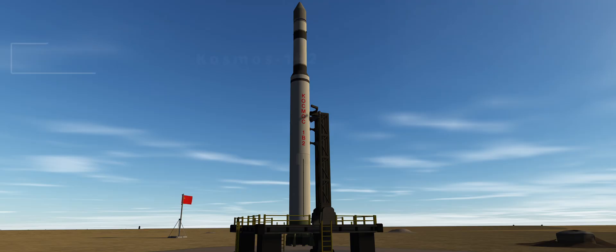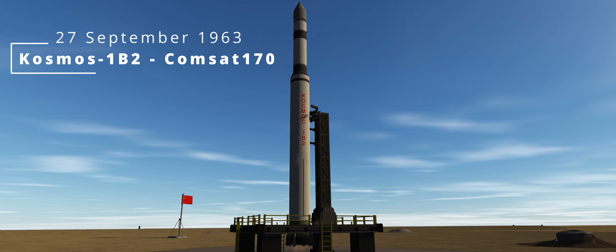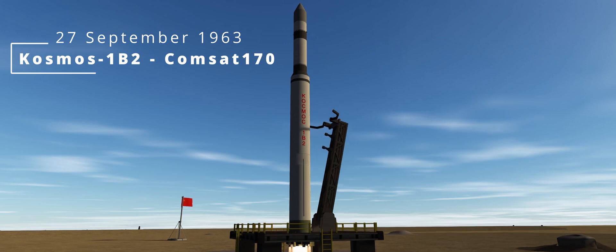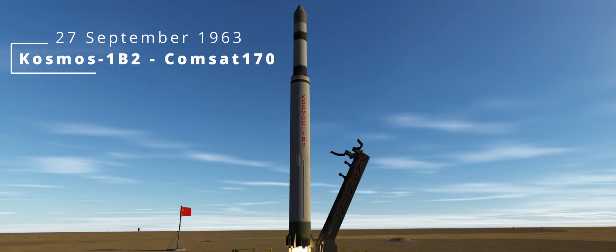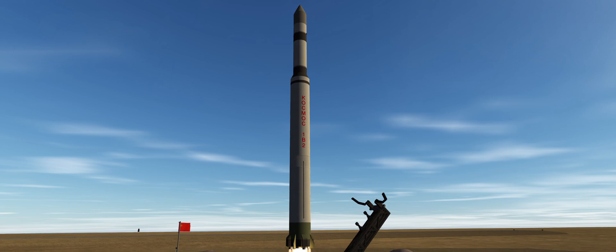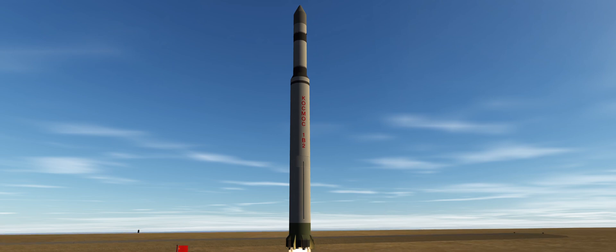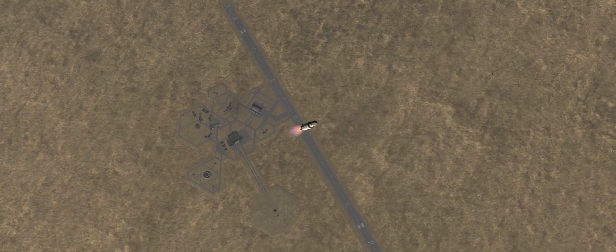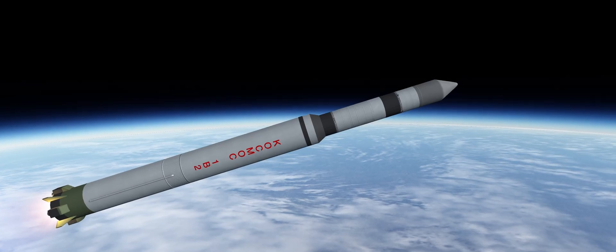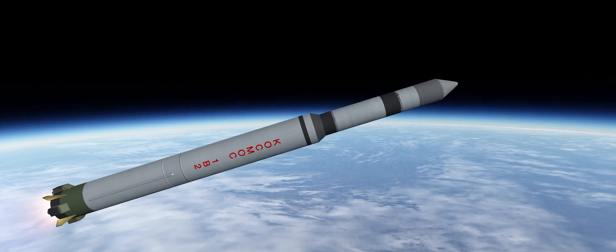In September, we return to more commercial satellite launches, this time with the Cosmos 1 Block 2. Discerning individuals might notice a slight difference compared to previous launches, and that is because this now uses a different engine setup for the upper stages.